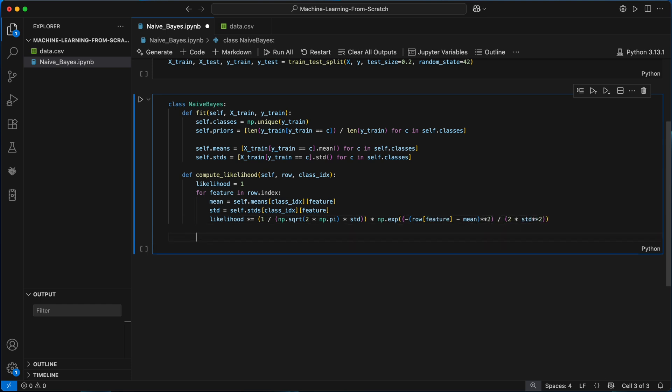Once the loop finishes, likelihood holds the overall probability of the current row of input features belonging to that class so I can return it here.